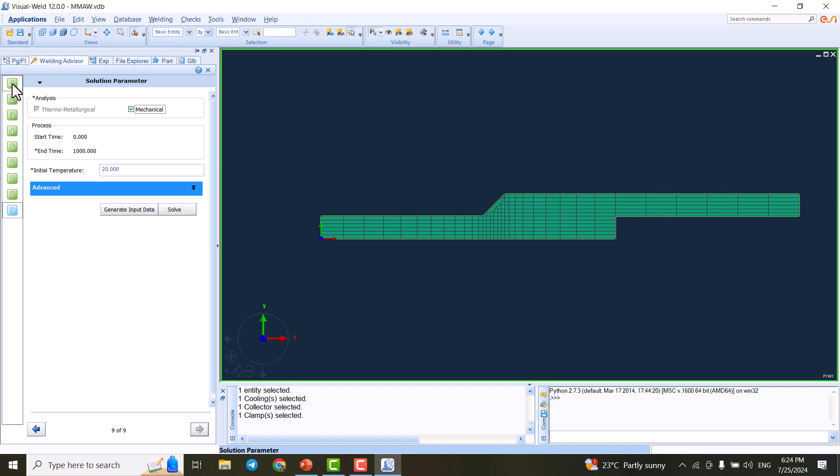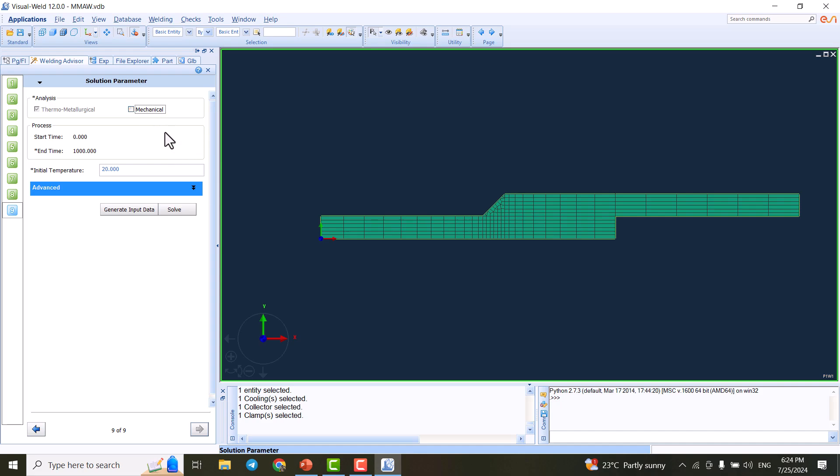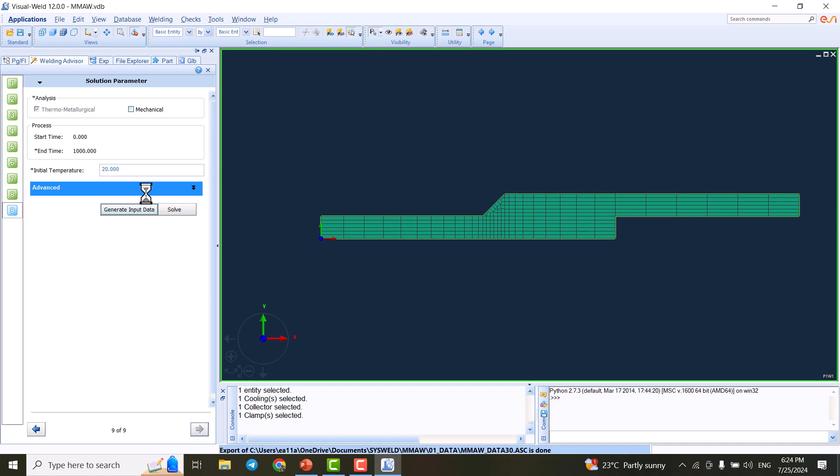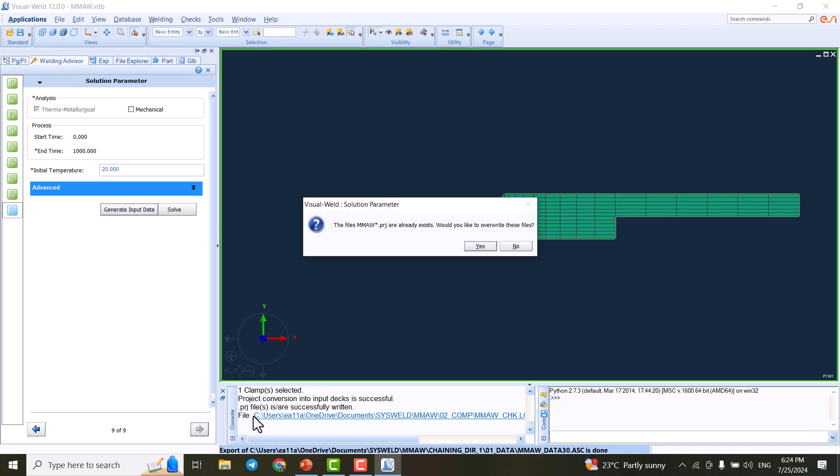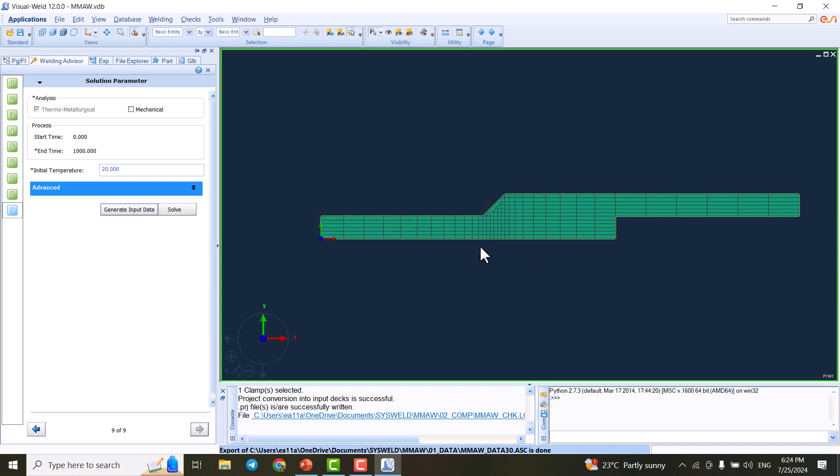We go to the next part. This part is not crucial, and we did everything. We're good to do the analysis. We can have mechanical analysis or thermomechanical thermometallurgical. We don't need mechanical analysis because we're not seeking residual stress. We only want to do thermal analysis, so we go for thermometallurgical analysis and generate input data.